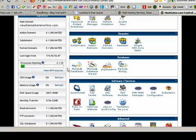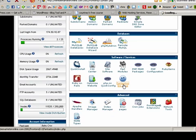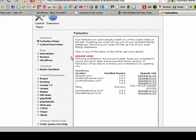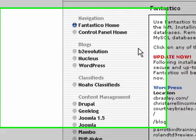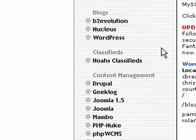Continue down here and there's a neat little program called Fantastico Deluxe. Let's click on that. There's a ton of different add-ons that they provide you through HostGator.